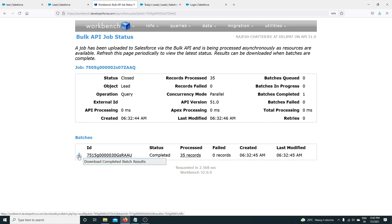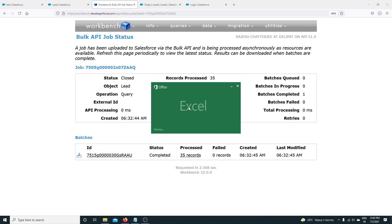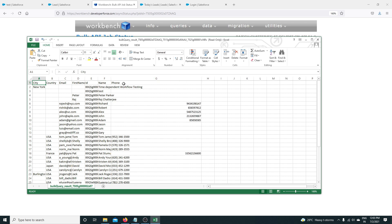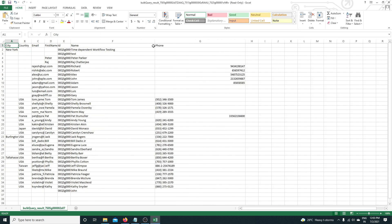Now if I click on Download, this will give me the Excel file including the phone number field. Opening the file — here we go. We now have the phone field as well, and for Gary's record the phone number is blank.